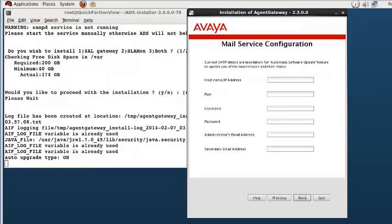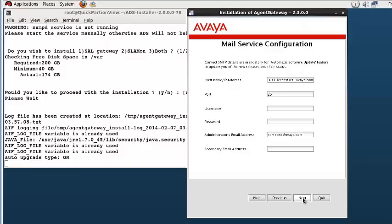The SMTP configuration page is presented and the SMTP server host name or IP address, SMTP port and the administrator's email are required entries. The others are available if server authentication is required or an alternate email is desired.